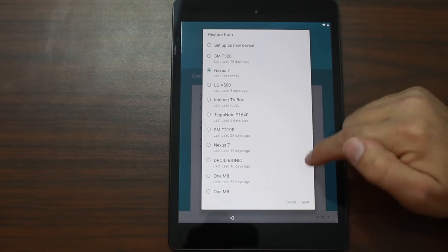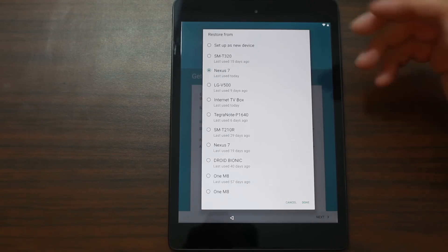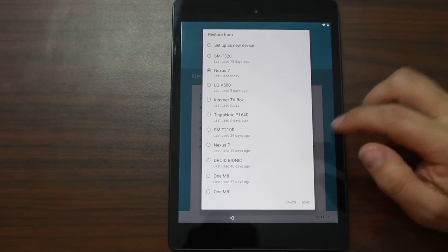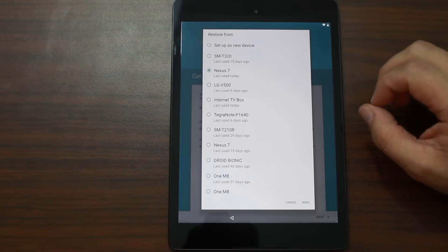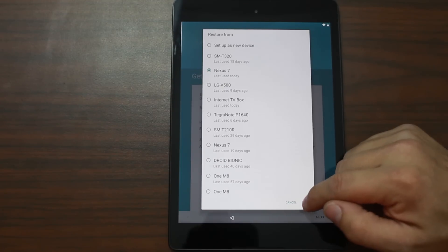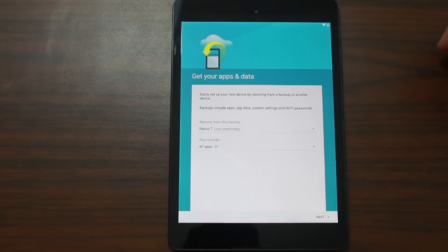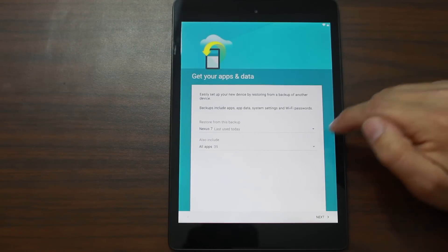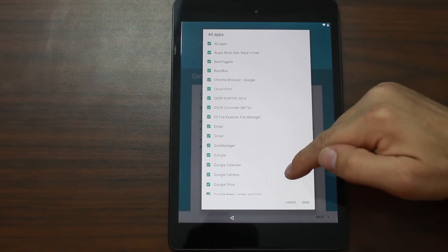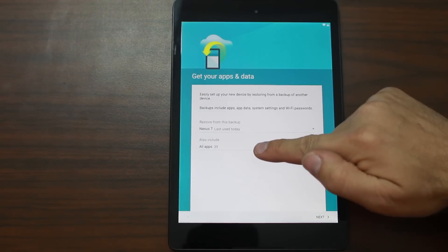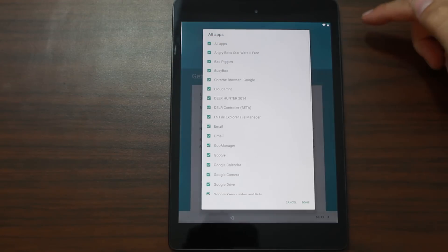So I'm going to hit done. And this should download all the apps and set up my device just like it is on my Nexus 7. This is the awesomeness of the new setup process in Lollipop. So let's see what we have here. All apps. Oh see here. This is interesting. So it says also include all 39 apps. So this is the list of all the apps that it's about to install for me automatically.